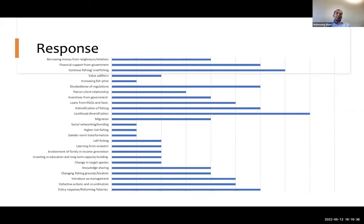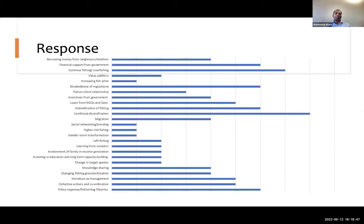For long-term responses, policy response and reforming fisheries play particular roles. Some responses move communities toward greater resilience, while other responses make conditions worse — such as putting more pressure on the fisheries ecosystem they depend on, or making fishers more indebted to money lenders. Not all responses are positive; there are also negative responses that make fishers further vulnerable.